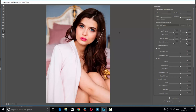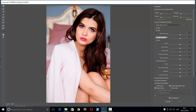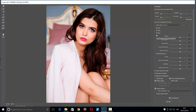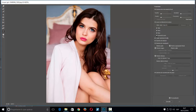Ahora lo primero que haría es ir a 'Licuar con detección de rostros'. Normalmente viene cerrado. Esto me va a dar varias opciones: ojos, nariz, boca y forma de la cara.